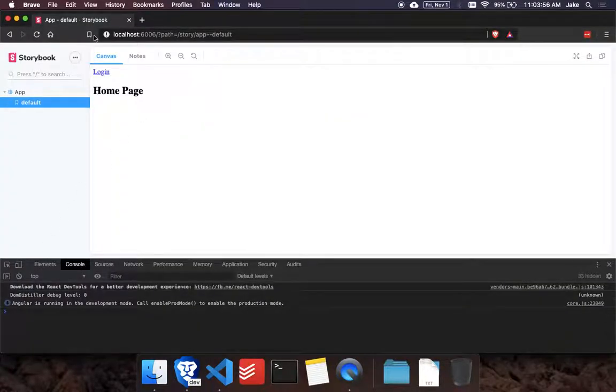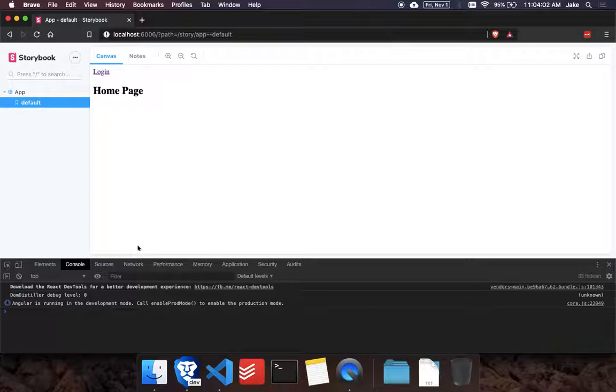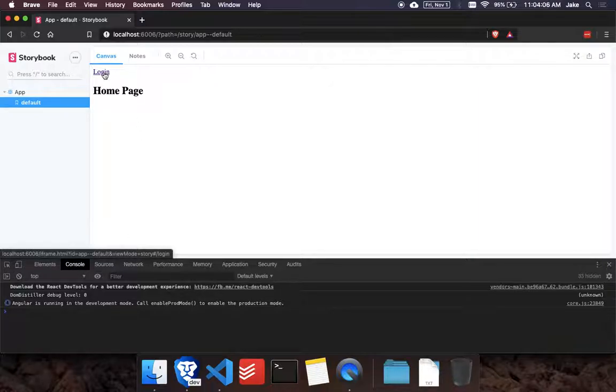Once that refreshes, which I think it did, you can see we could change pages now. So this is using the routing. And if you look at this URL down here as I hover over login, you can see it's showing the iframe.html. And then there's a query string. And then it just says hashtag slash login.